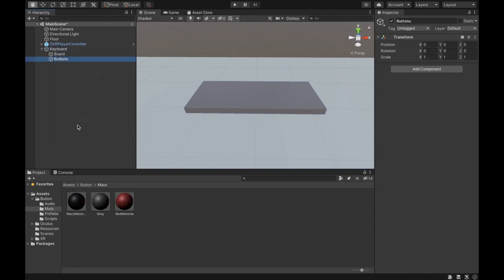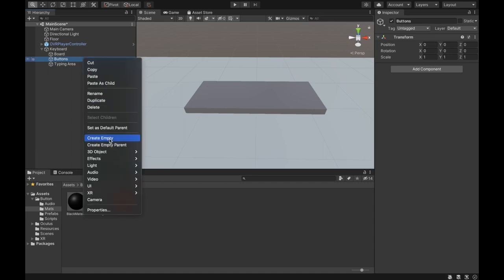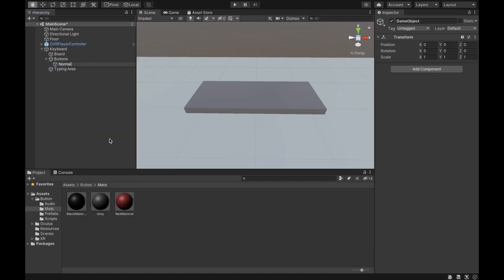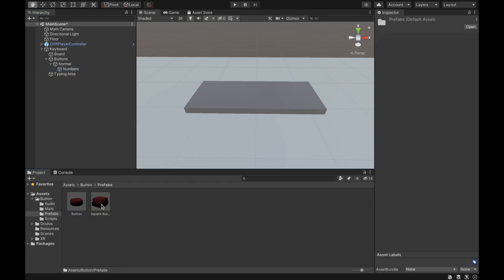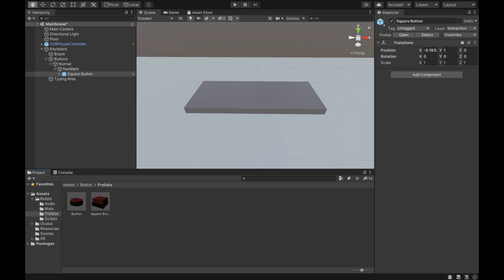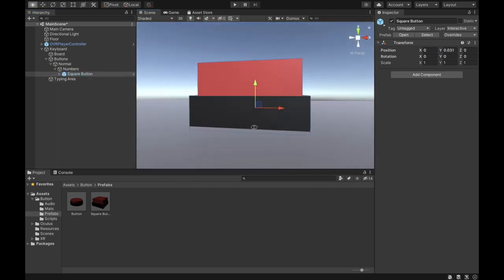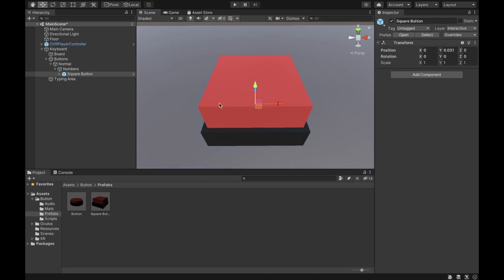We want to create another empty object called Buttons and another one called Typing Area. Under Buttons, create an empty object called Normal — this is for our normal buttons. Another section will be for the caps buttons when we press Caps. Under that, add Numbers. Then we're going to create our first button by importing the square button to our scene, lifting it up, and doing some edits to turn it into a keyboard button.